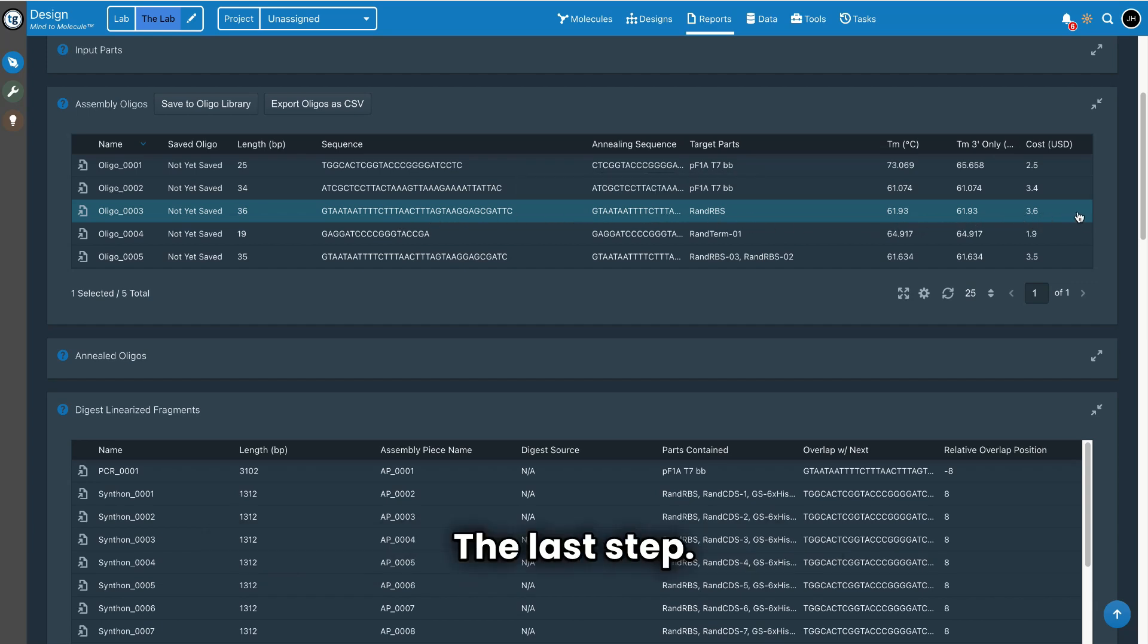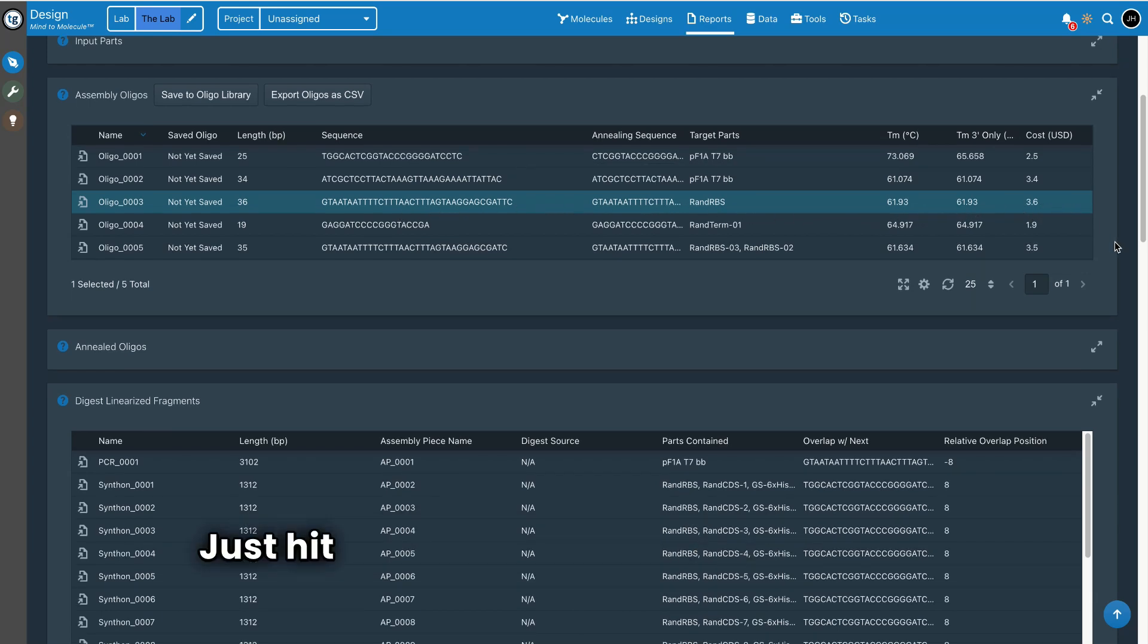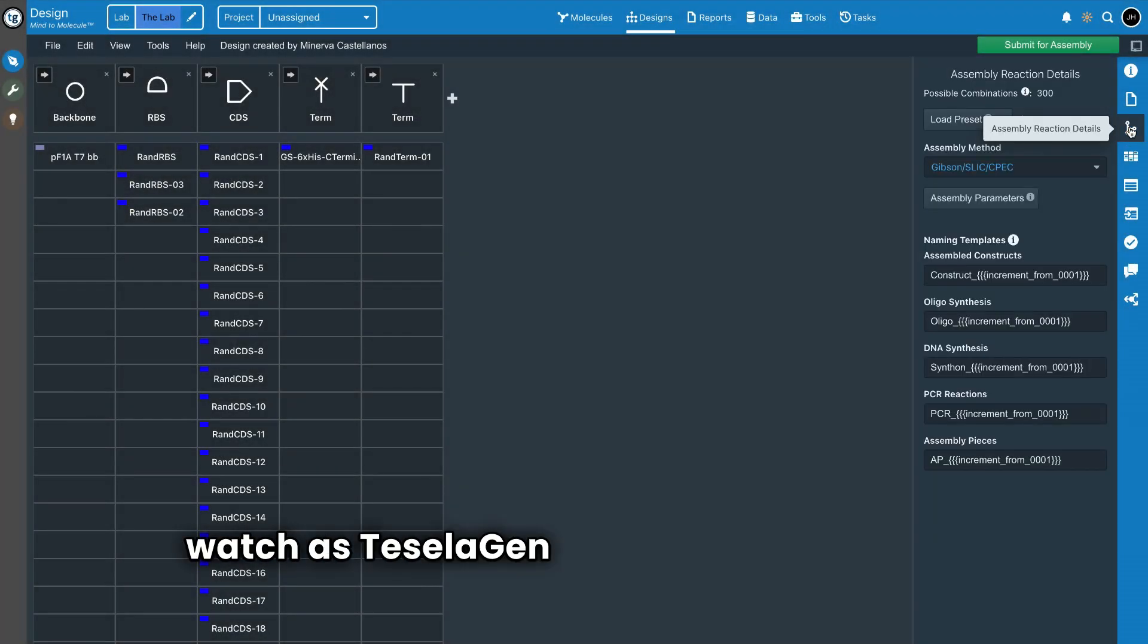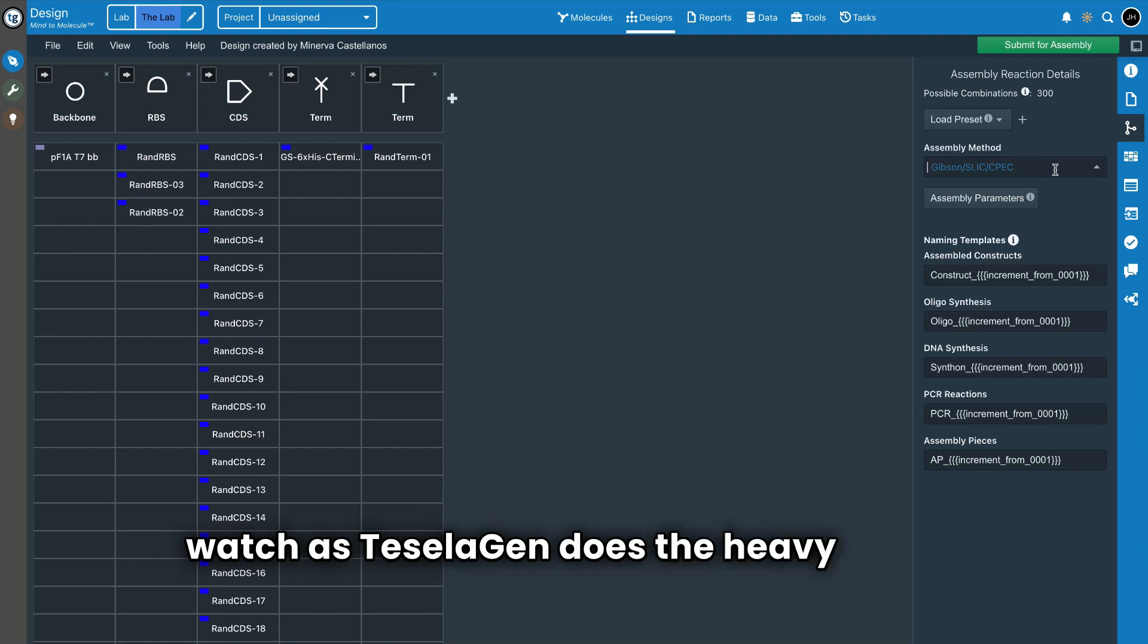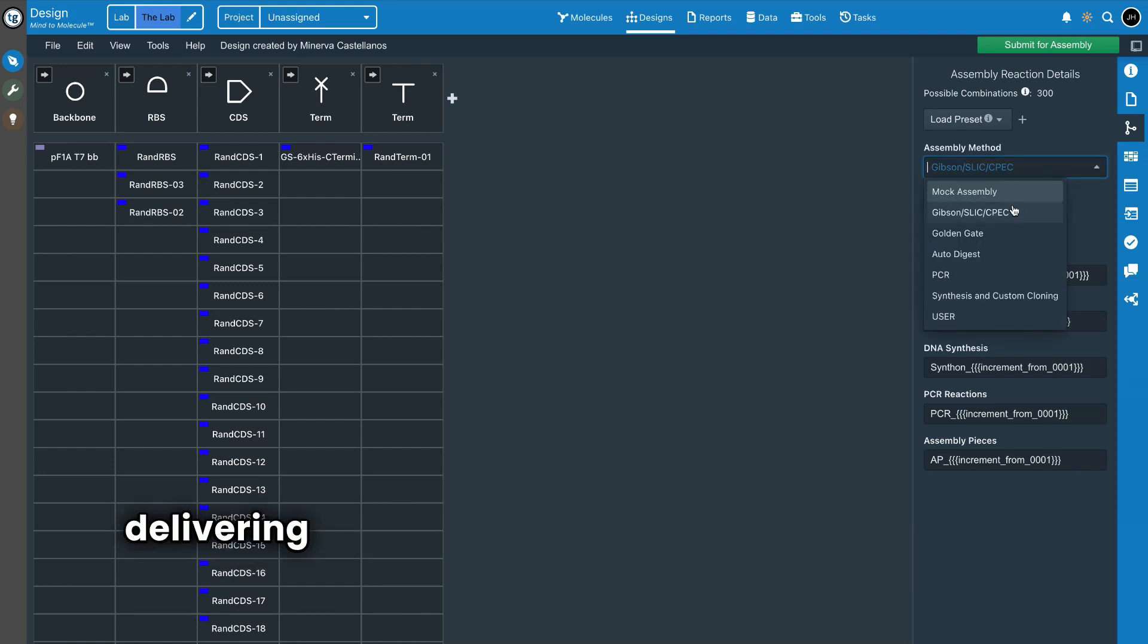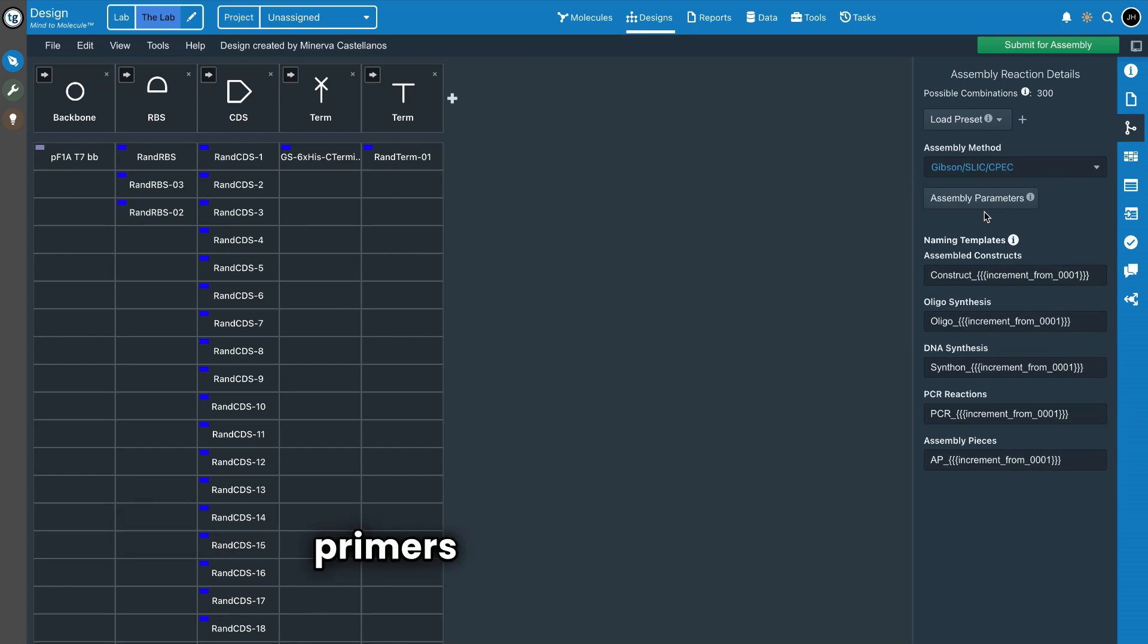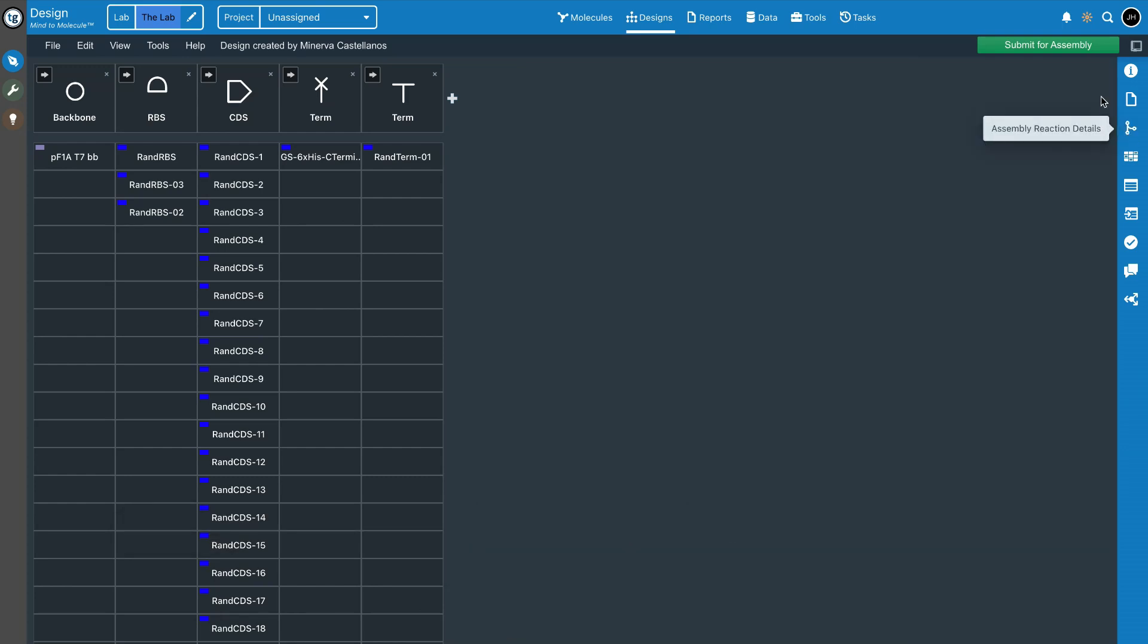The last step? Just hit the generate protocol button and watch as Teselagen does the heavy lifting, delivering a comprehensive, optimized assembly protocol and primers for your DNA library.